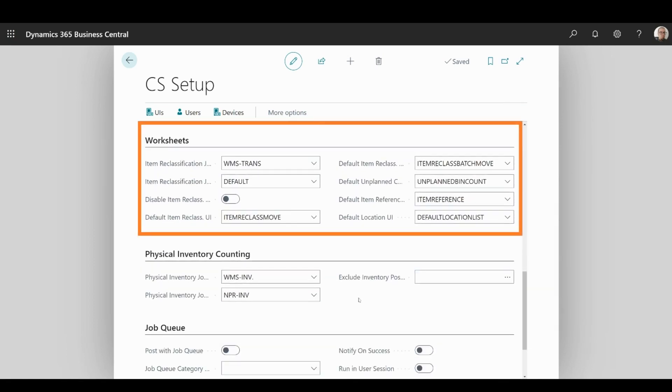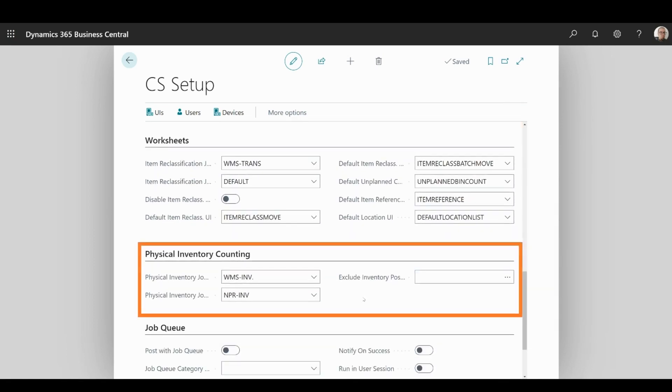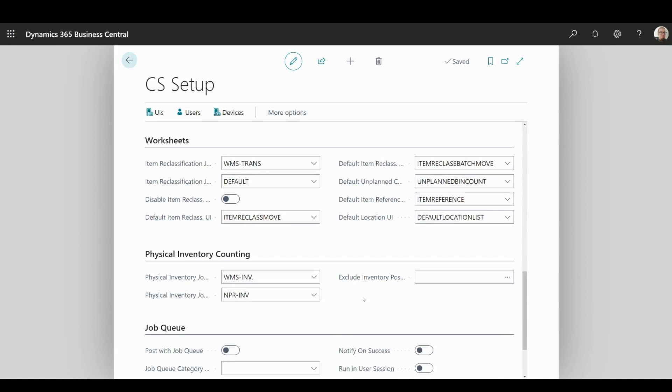Worksheets and physical inventory counting allow you to specify the templates that will be used for multiple actions related to former or the latter. This will be a topic of a more detailed discussion in one of the following videos.